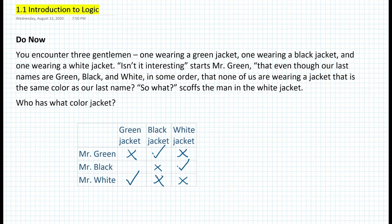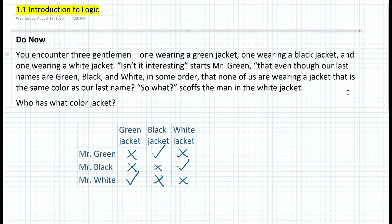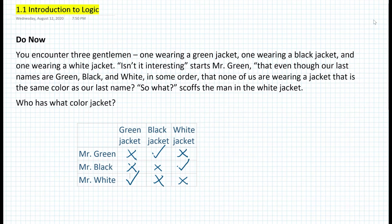Because the green jacket and the black jacket are already taken, we can put an X for Mr. Black for the green jacket. And that is basically the answer: Mr. Green is wearing a black jacket, Mr. Black is wearing a white jacket, and Mr. White is wearing a green jacket.